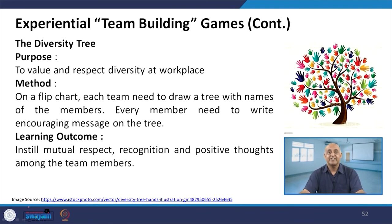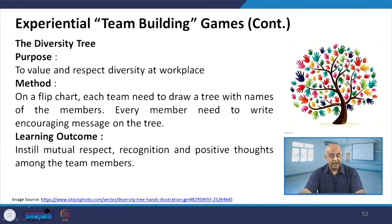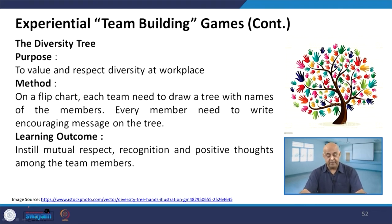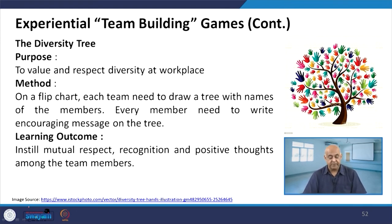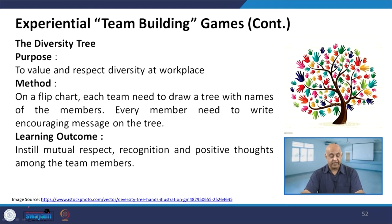The 'Diversity Tree' game is aimed at valuing and respecting diversity at the workplace. On a flip chart, each team draws a tree with names of the members. Every member writes an encouraging message on the tree. Learning outcomes are instilling mutual respect, recognition, and positive thoughts among team members.